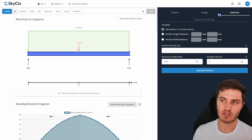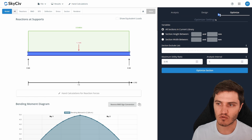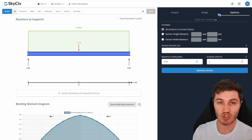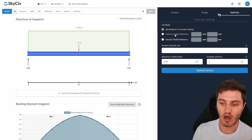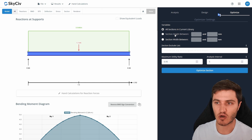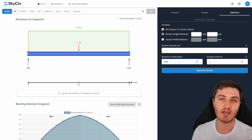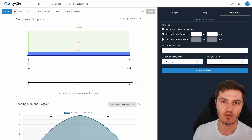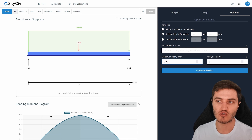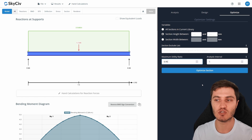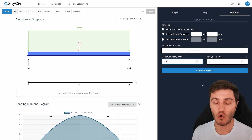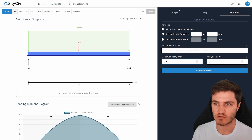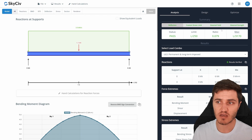The last tab is Optimize, which allows SkySiv to iterate through different section shapes to find the most optimal one based on your input variables. For example, you can set a height limit and a maximum utilization ratio — by default it's 95%. Hit Optimize and the tool iterates through every section size to find the one that best fits those criteria, ensuring you don't over-design or under-design the member.